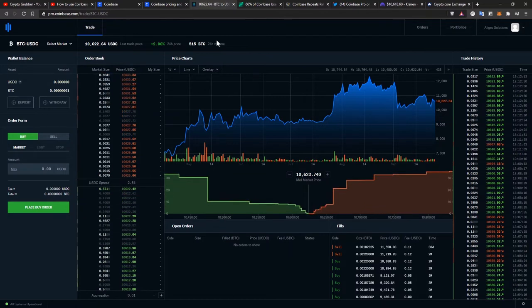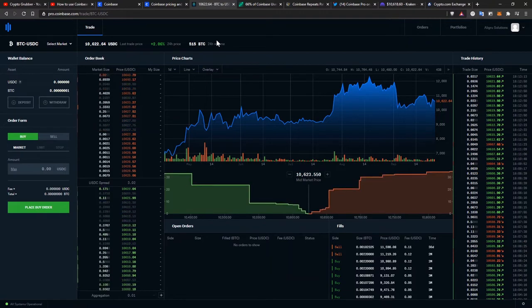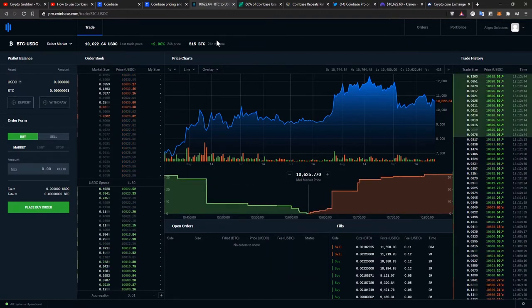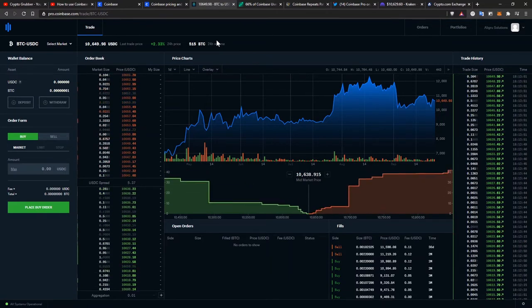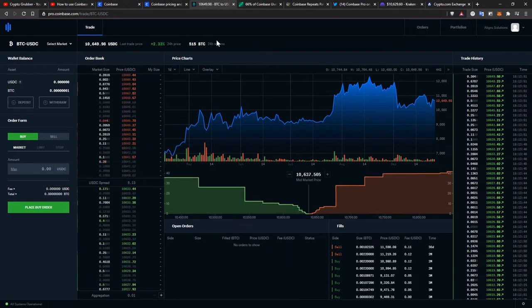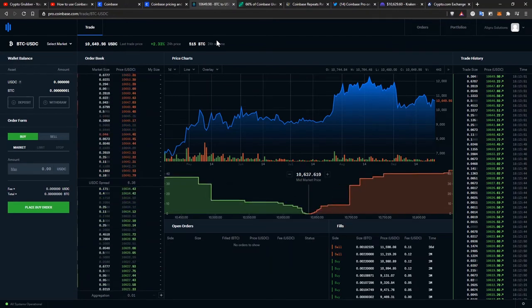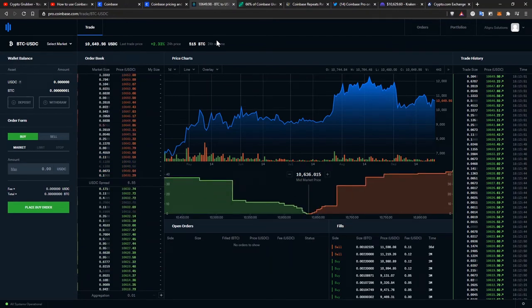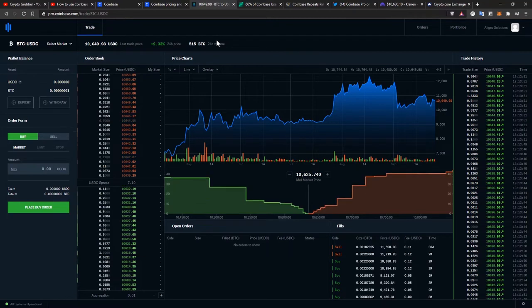However, it was nice because you could fund your Coinbase Pro account using your Coinbase.com details and easily switch the funds between the two. Also, the withdrawals from Coinbase Pro were free, so you could always withdraw your cryptocurrencies to a safe wallet whenever you make a purchase, no matter how small.